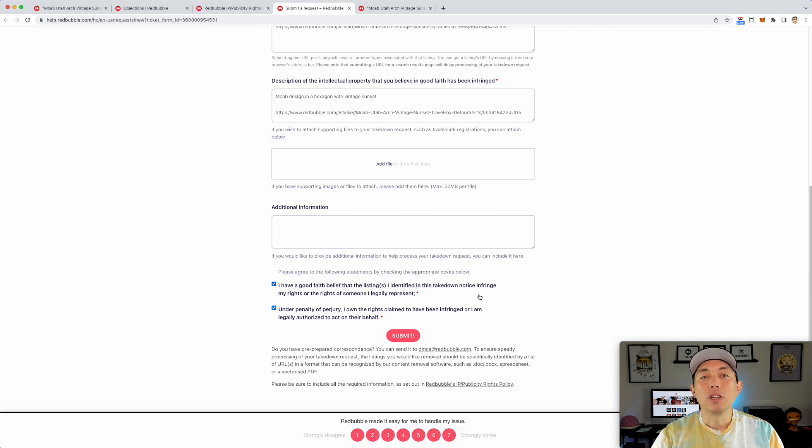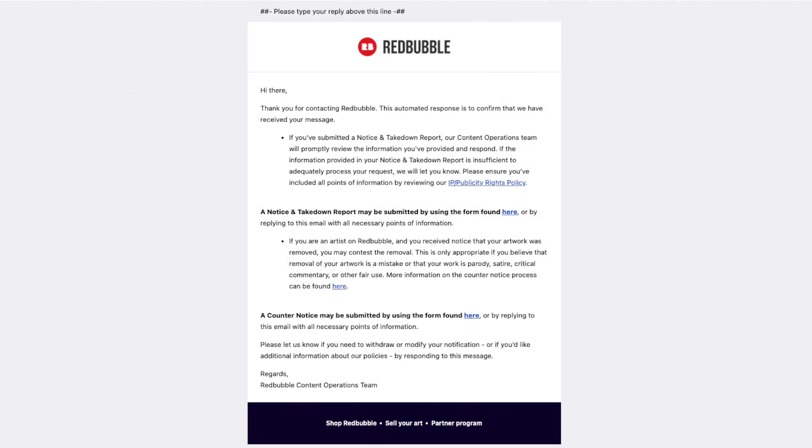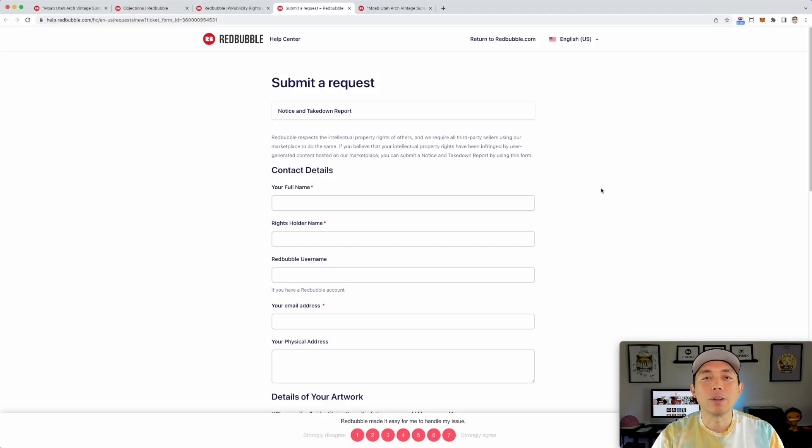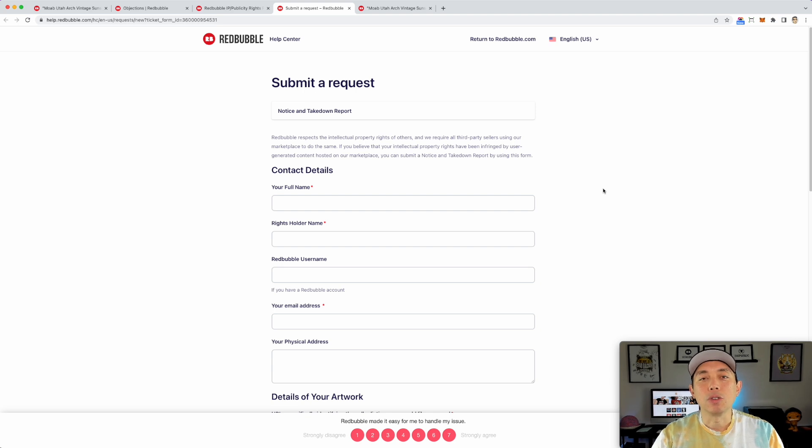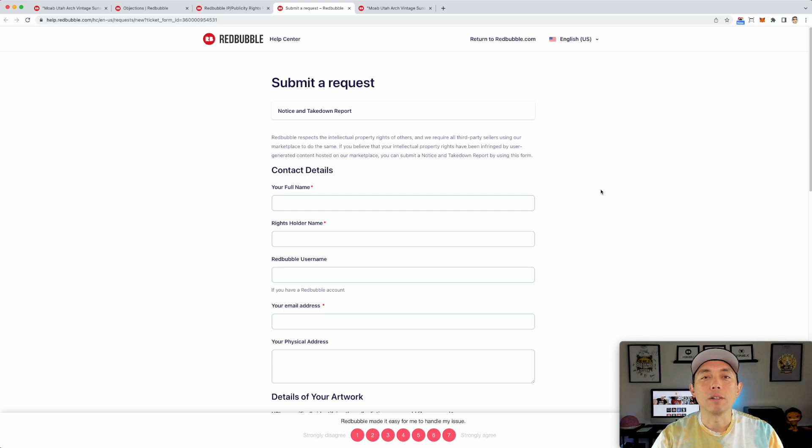So then you would submit this here and report it. And then you'll get an email back from Redbubble saying that they got it. And eventually they will take it down. So sometimes it takes longer than a week, but they'll get it within a few days. They're going to take a look at it. And then within about a week, they'll take stuff down.